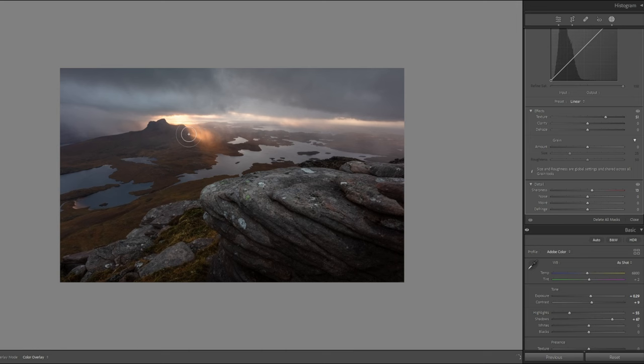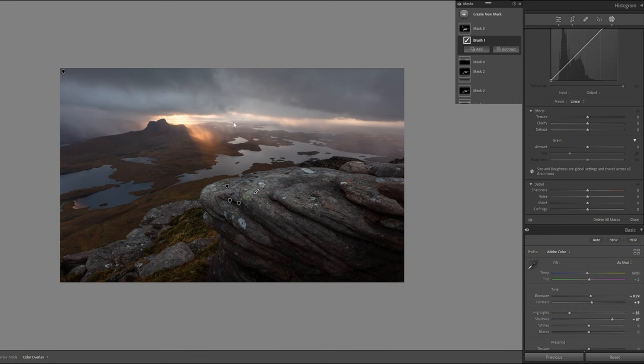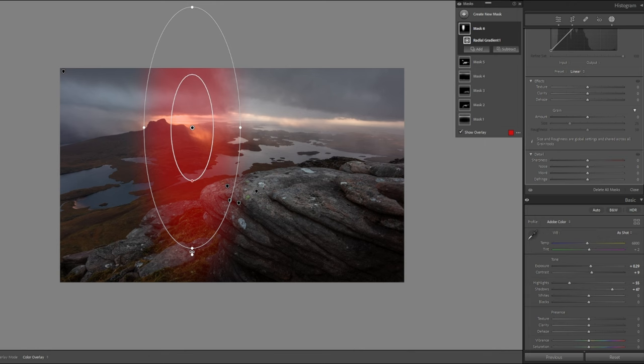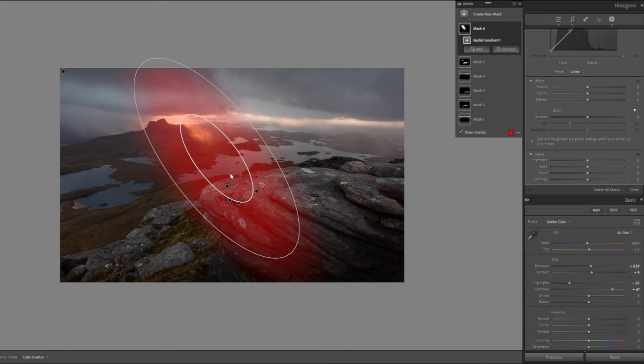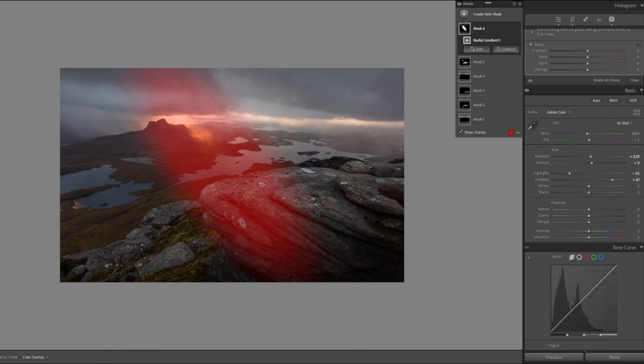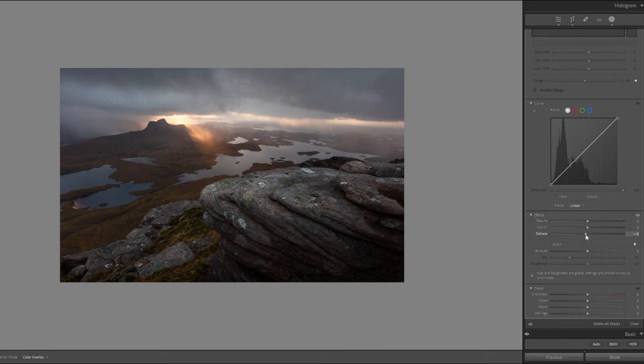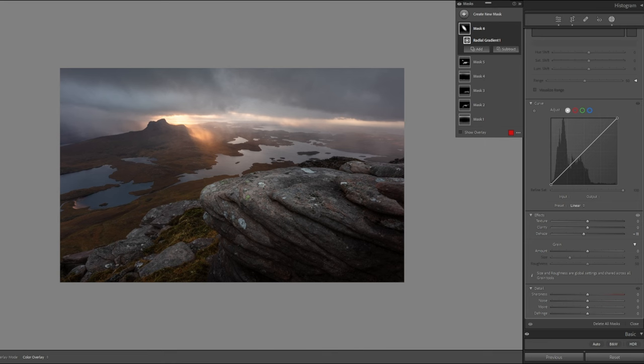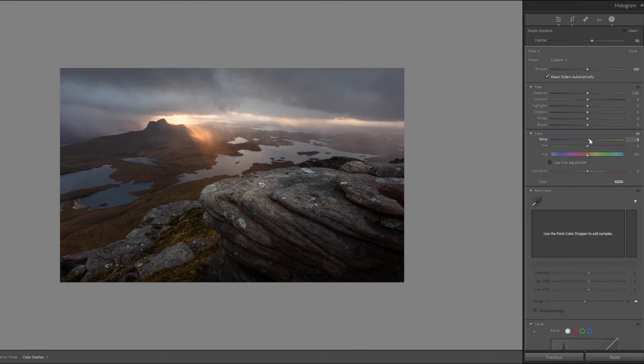Then I'm going to grab another radial filter, I'm going to try and bring out this golden light that's bursting through. And if we up the, or drop the dehaze, it will just bring out that glow with a bit of color. There you go. If we just have a look at that again.